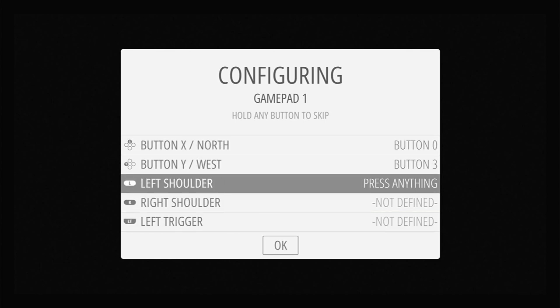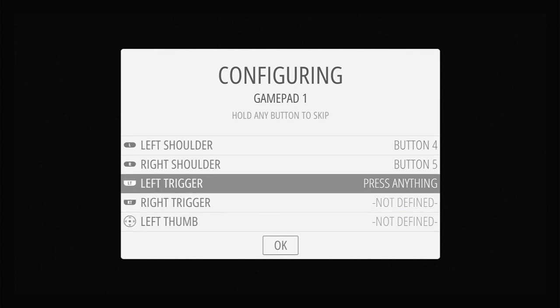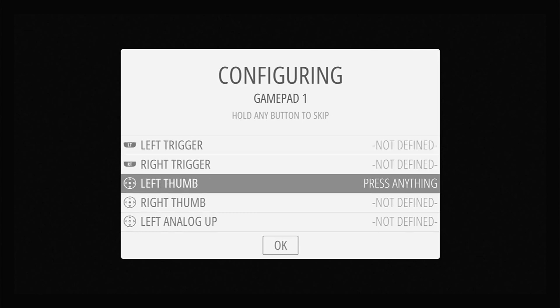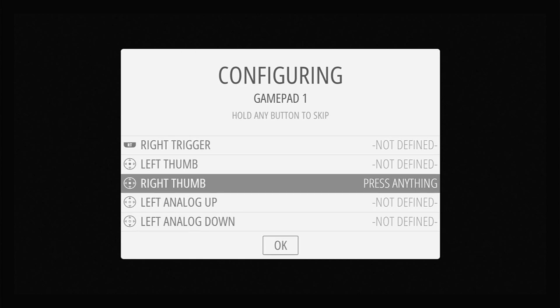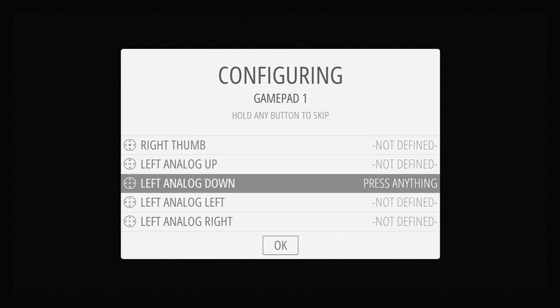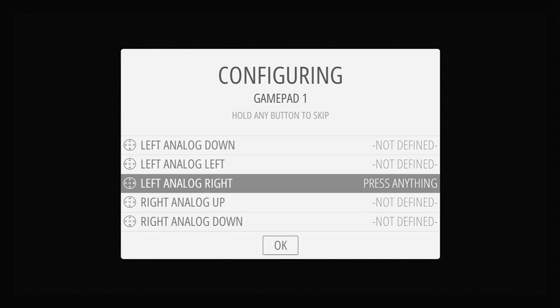I run out of buttons at the right shoulder. So any of these buttons which I don't have on my controller, I can just hold down any button and it will come up as not defined. So all of these last analog sticks and so on, I'm just holding down a button and setting them as not defined.